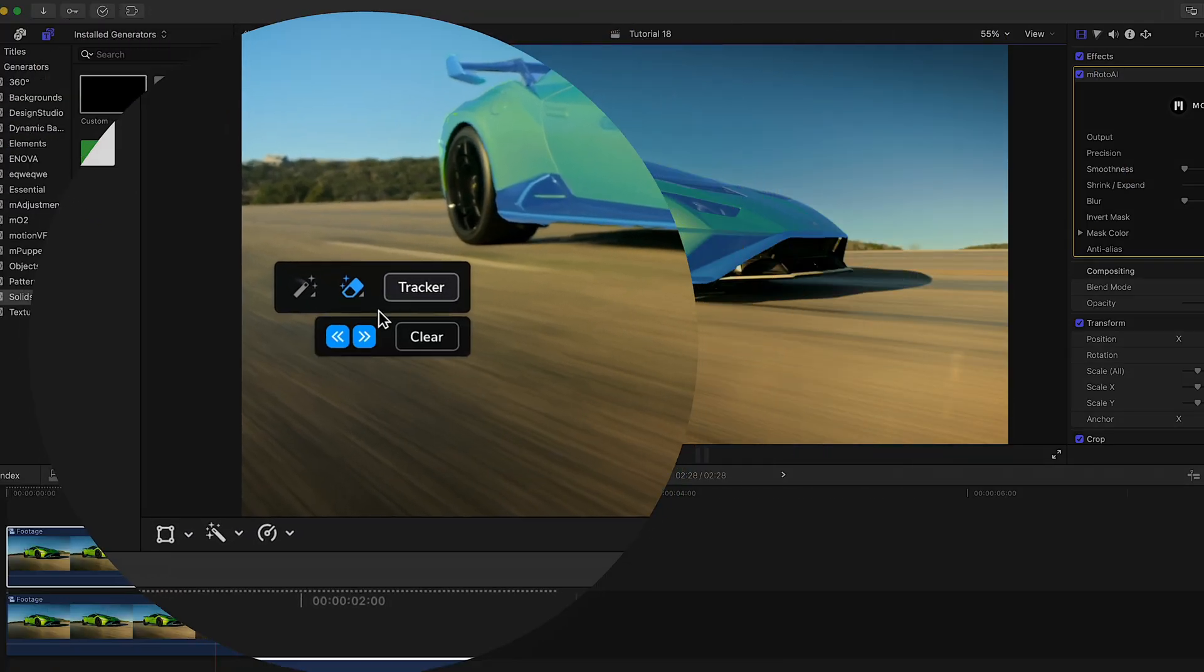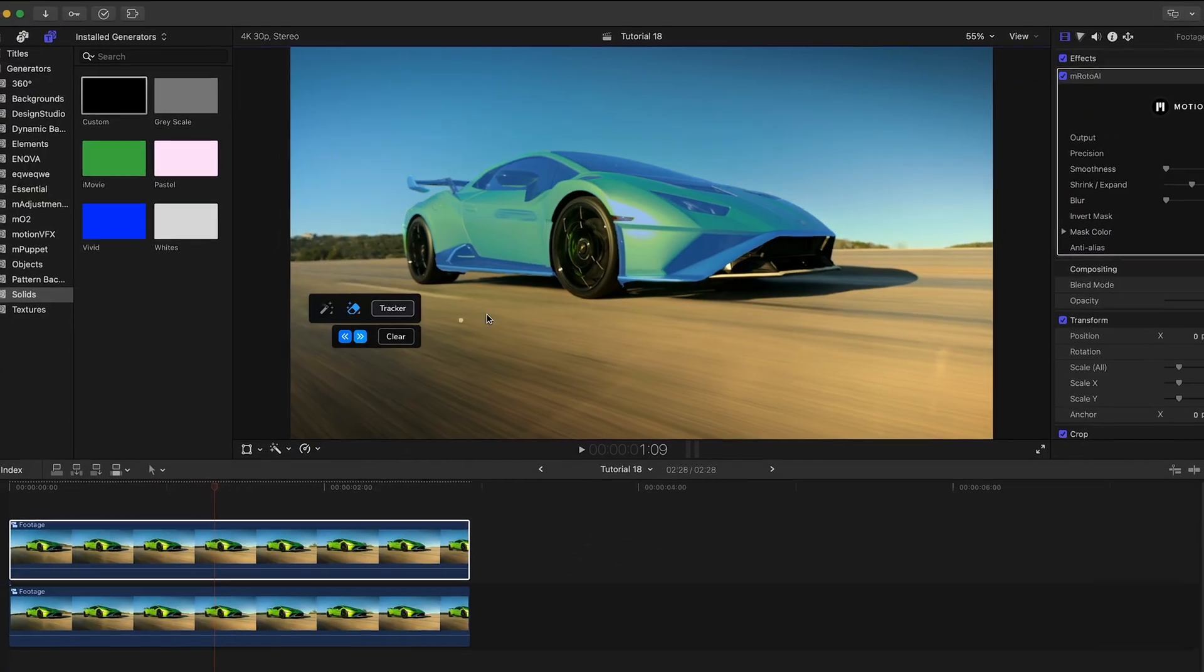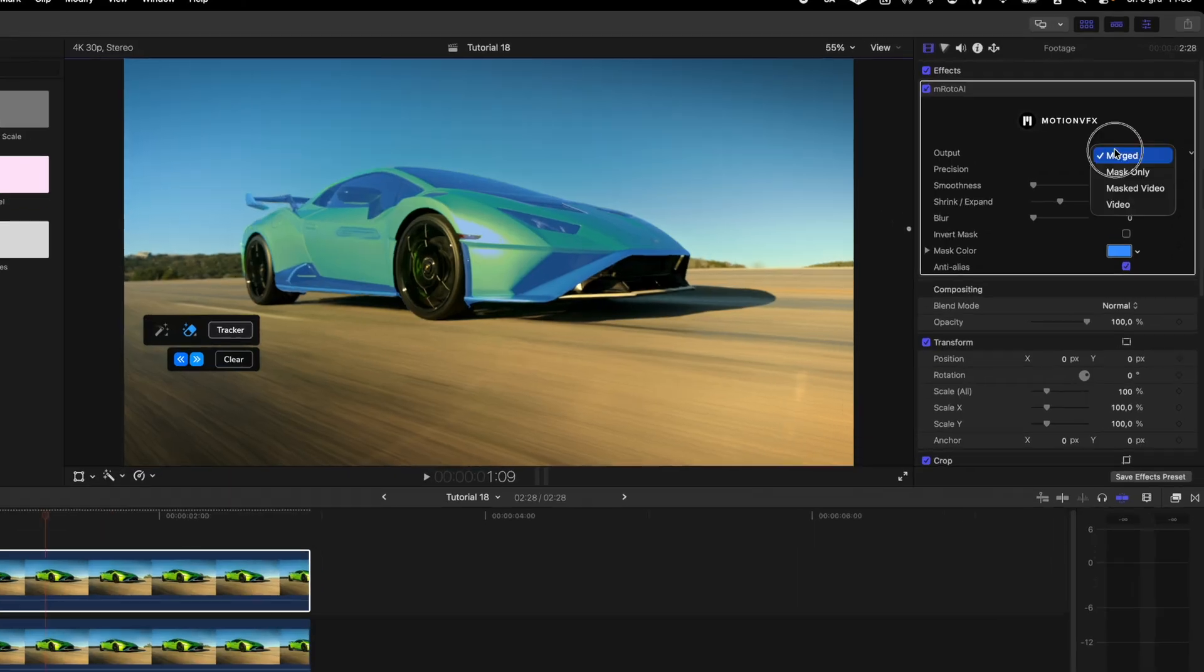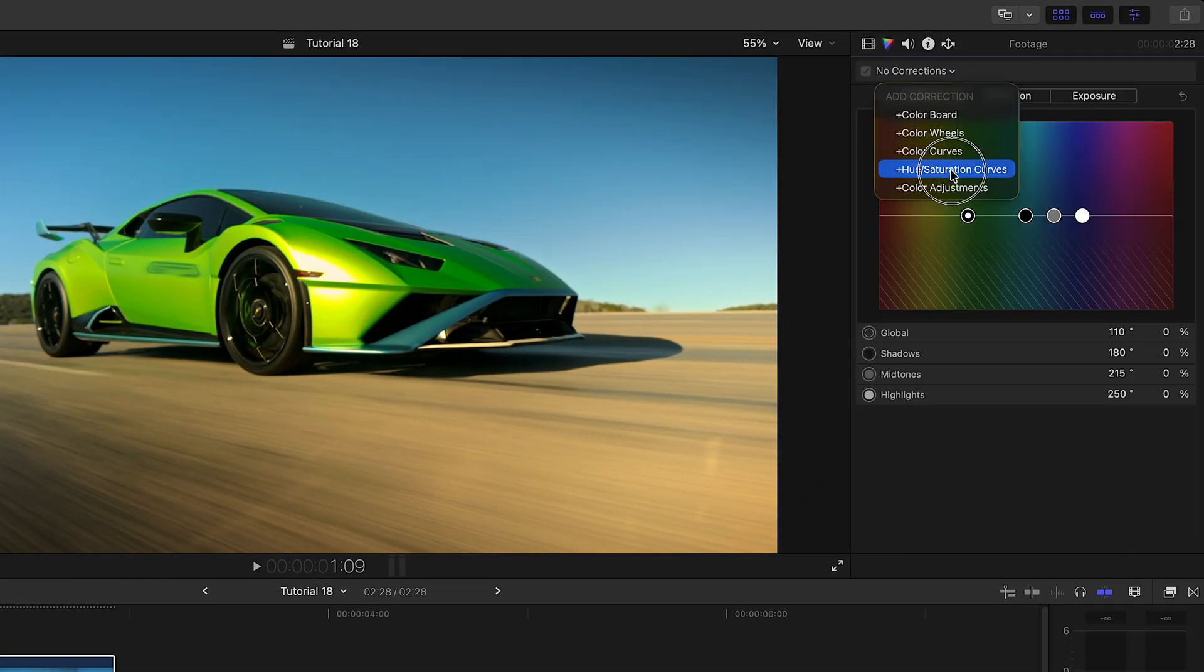After tracking, I change the output parameter to masked video so I only see the tracked object without the marked masked area.